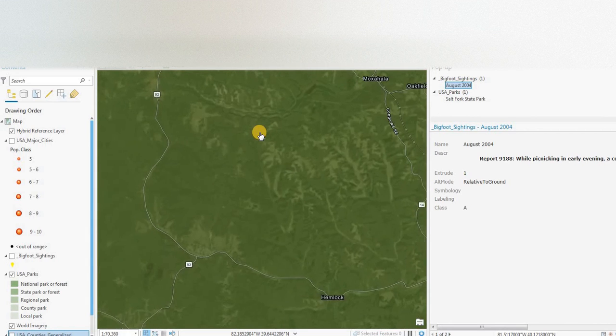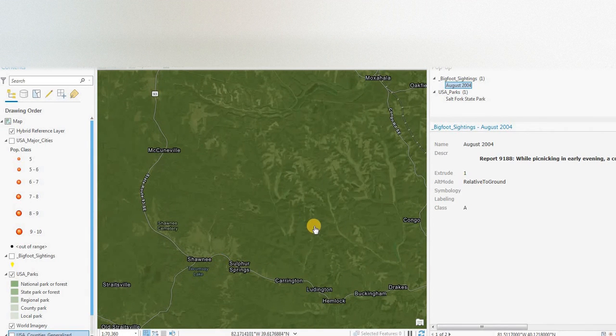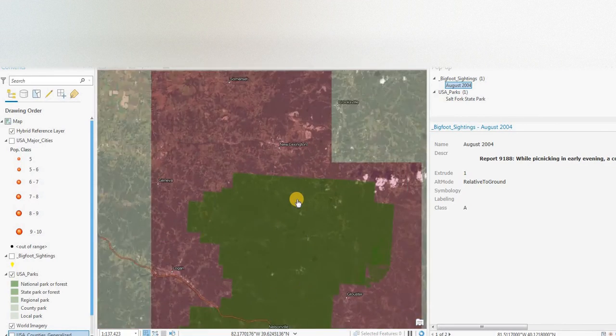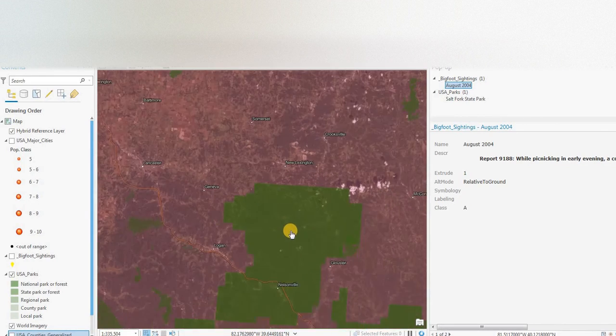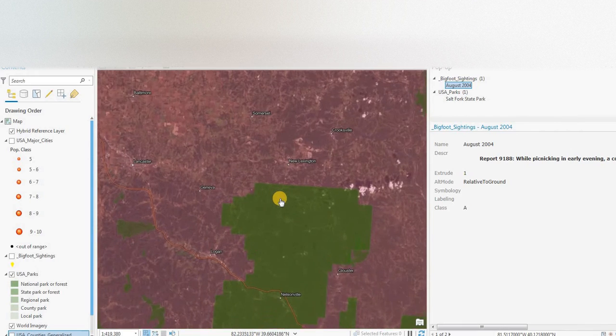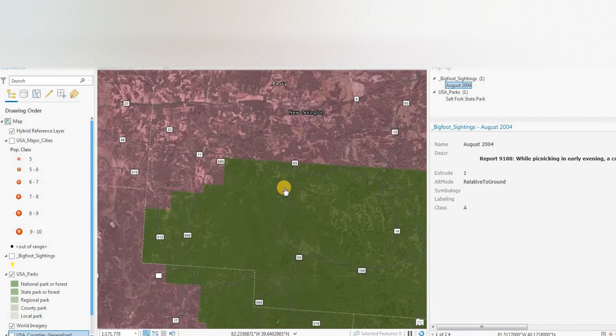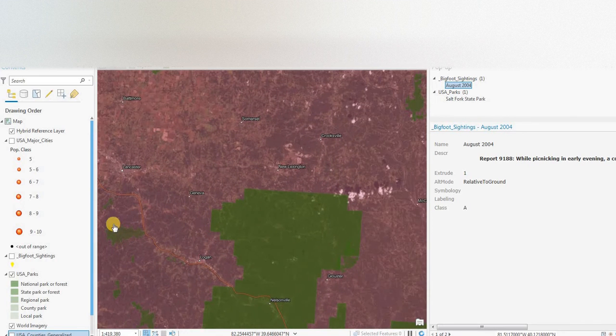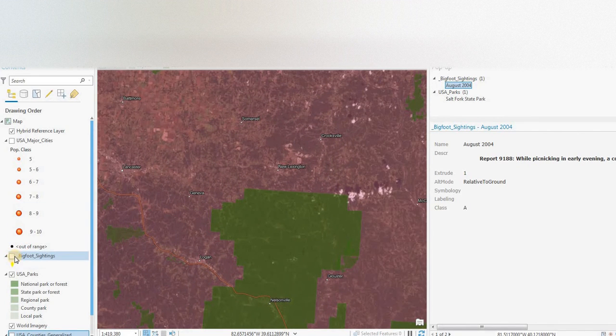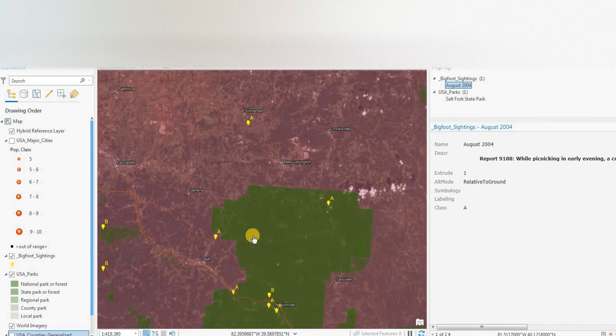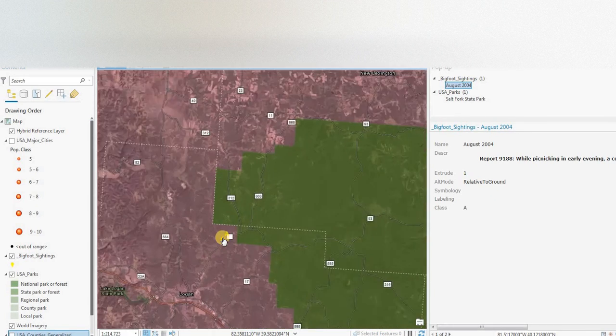We also have world imagery and the hybrid reference layer associated with that. So the more you zoom in, you get road names and place names, and road labels, state highway and county road numbers.